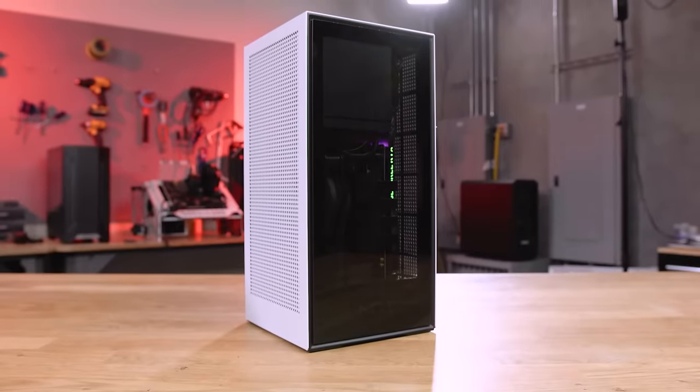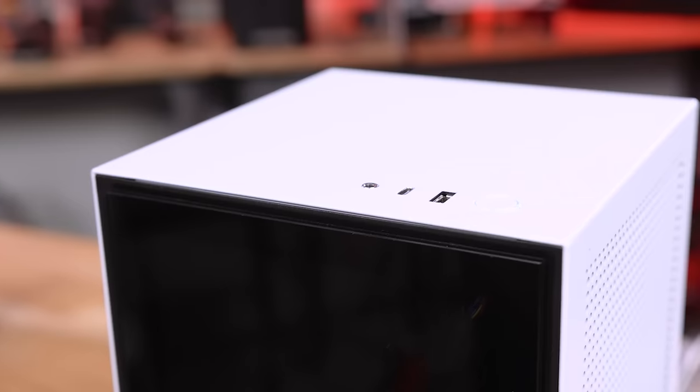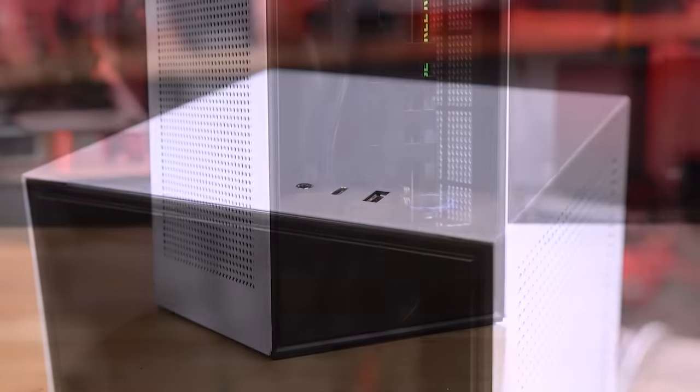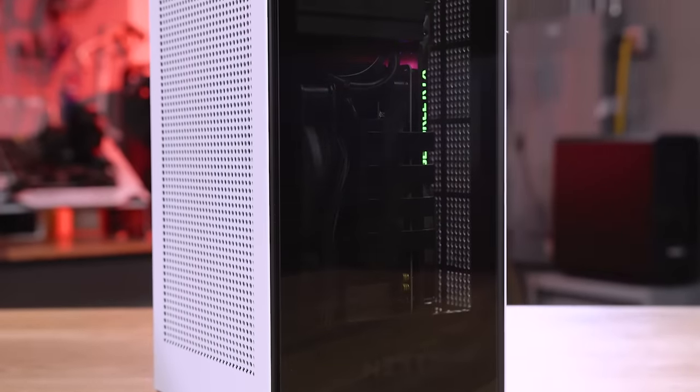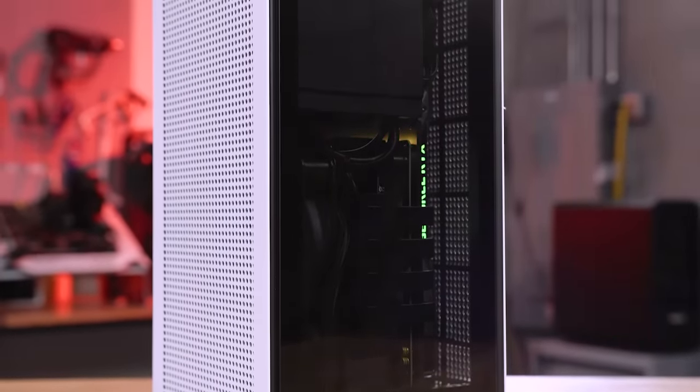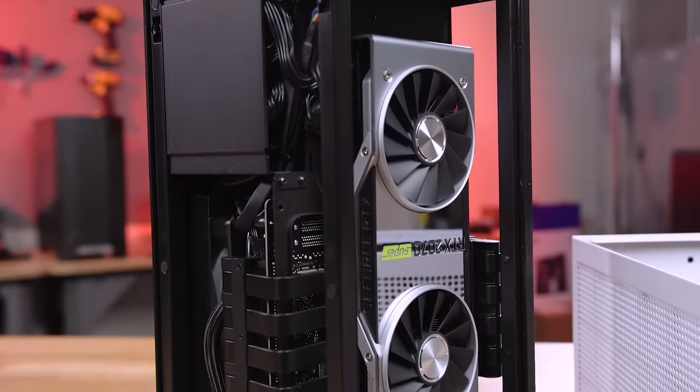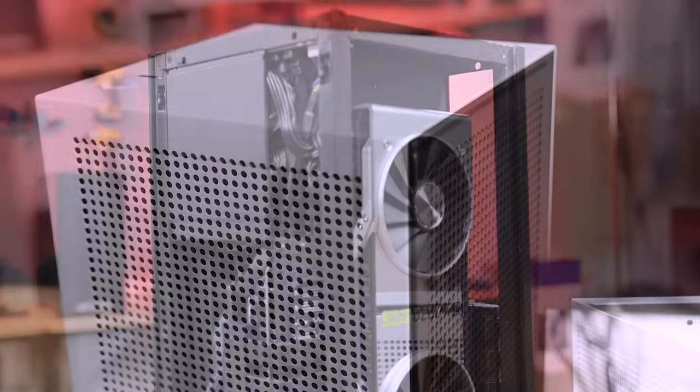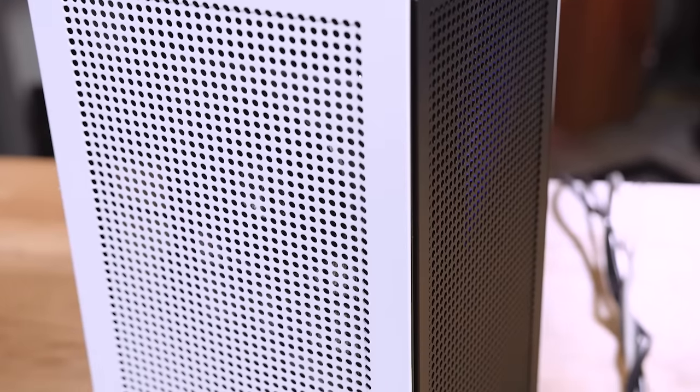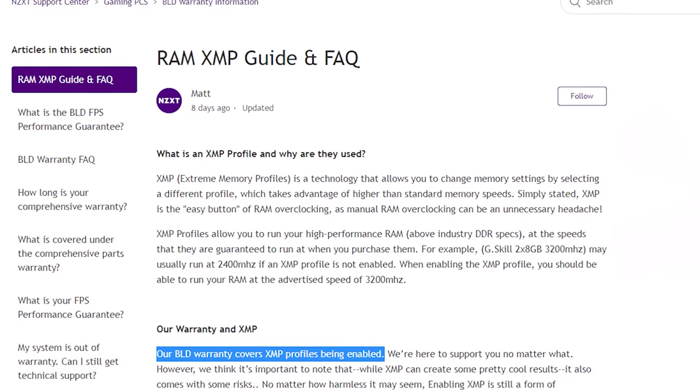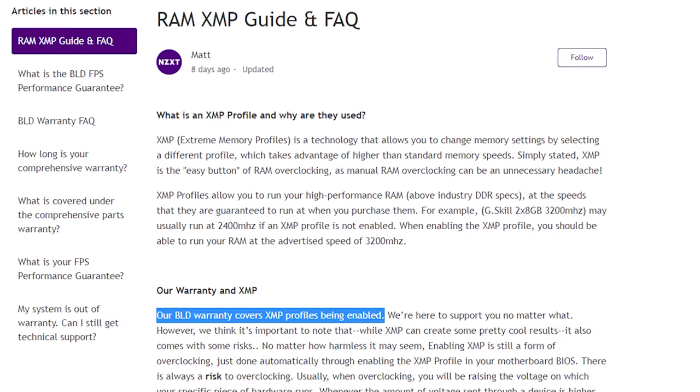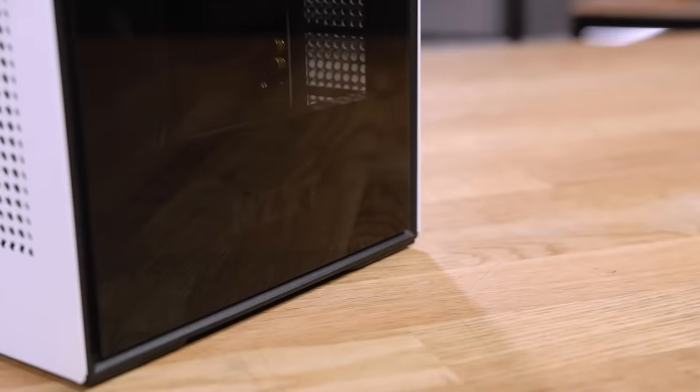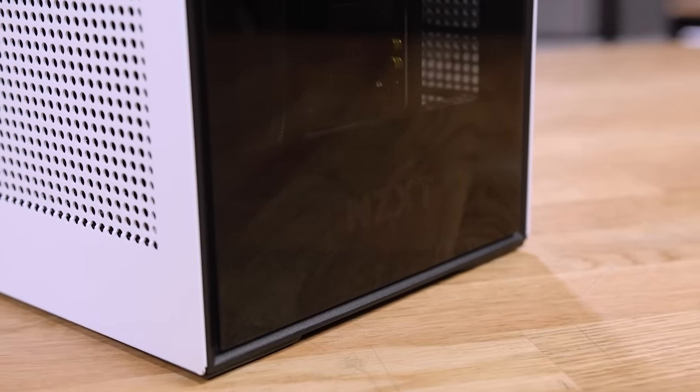NZXT's new H1 ITX Mini PC packs a ton of high-end gaming components in a small package, bringing small form factor gaming to an all-new high. The 140mm water cooler keeps the Intel 9900K CPU nice and cool, while the separated GPU compartment maximizes cooling efficiency and performance for the NVIDIA RTX 2070 Super Video Card. All of NZXT's PCs come backed with a 2-year warranty on parts, labor, and RAM overclocking. To see a complete spec list and to learn more about the H1 Mini PC from NZXT, click the link in the description below.